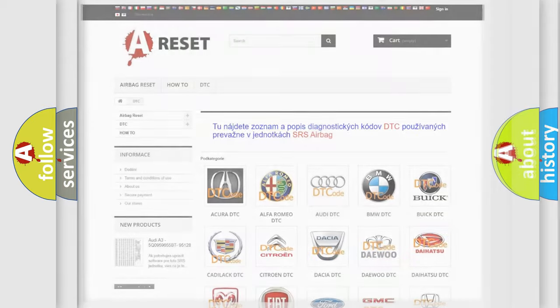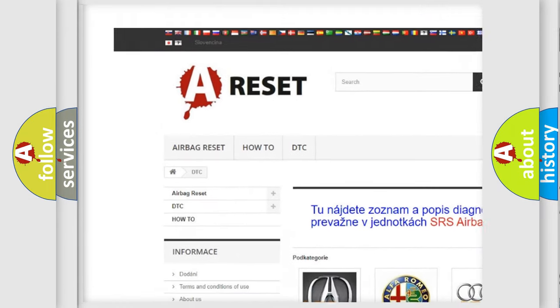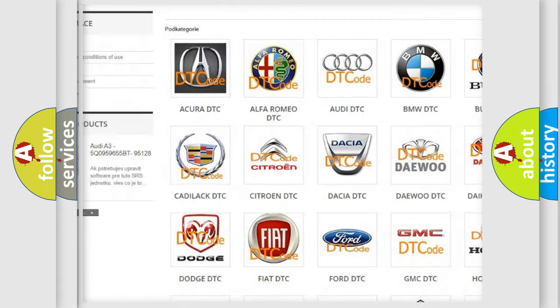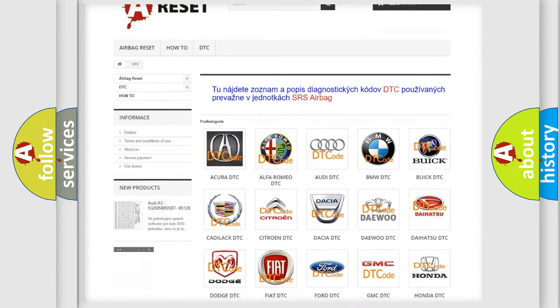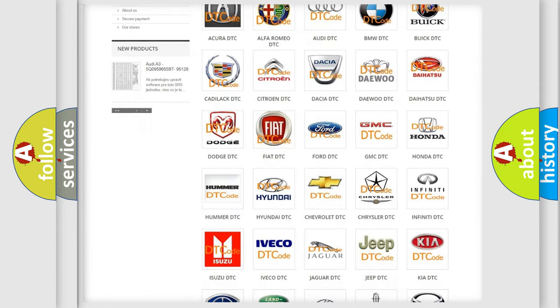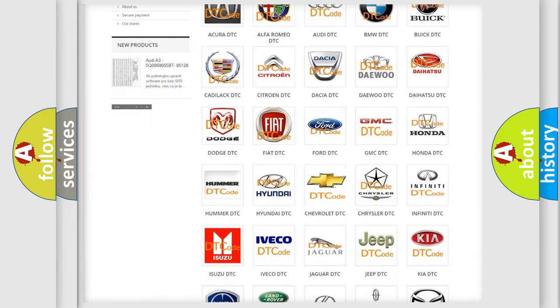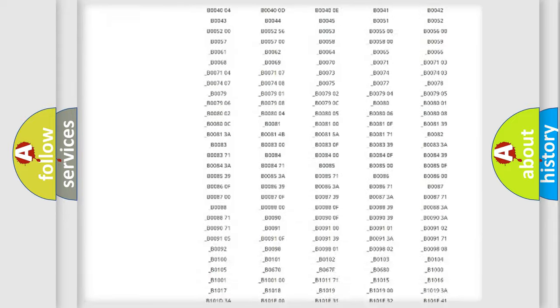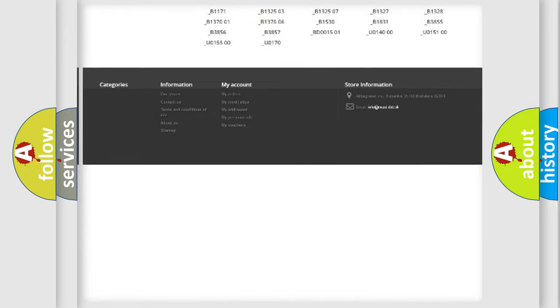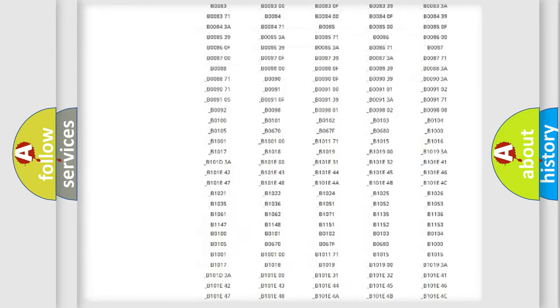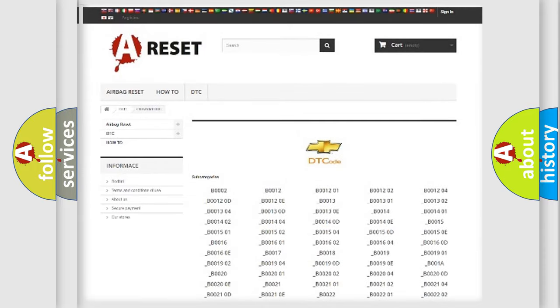Our website airbagreset.sk produces useful videos for you. You do not have to go through the OBD2 protocol anymore to know how to troubleshoot any car breakdown. You will find all the diagnostic codes that can be diagnosed in Chevrolet vehicles. Also many other useful things.